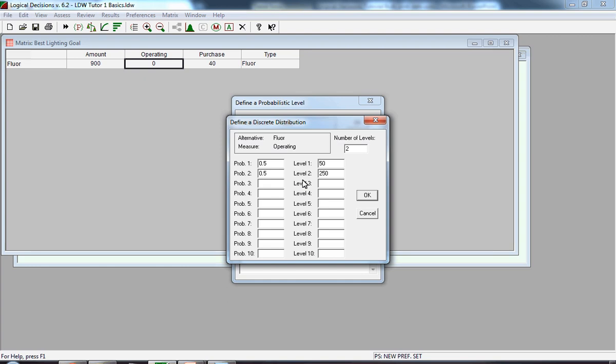We're going to reset those. When you update the number of levels to three, the software automatically changes the default assumptions and puts in 0.33 for each of the probabilities and also resets the levels. We're going to override that with our data. However, before we do that, just as one aside, if you had actually kept these values, you might get an error message because the 0.33s do not add up to exactly one, and the software requires it to add up to exactly one.